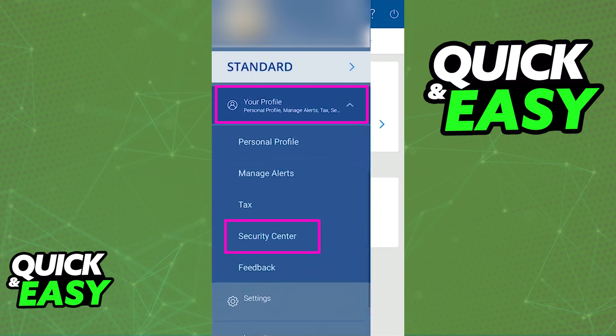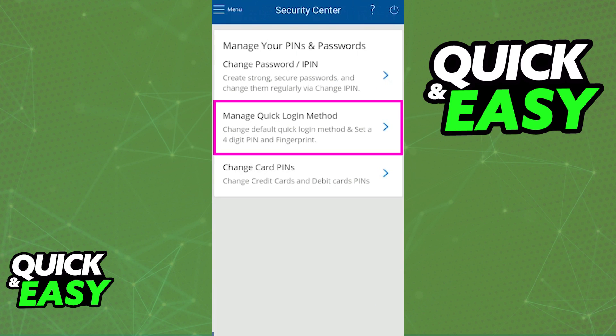When you tap security center, you will see three options: change password, manage quick login method, and change card pins. Select the middle one, manage quick login method.